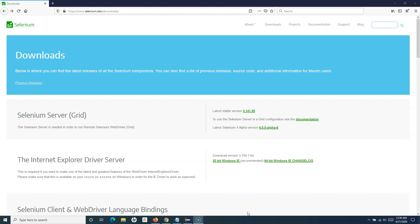Hello guys, welcome to this Selenium WebDriver tutorial. In this tutorial we are going to learn how you can handle frames in Selenium WebDriver. This is a very important and interesting topic, and it will be a very simple step-by-step process. This concept will be utilized a lot in your automation when working on actual applications, and it is not tricky or difficult.